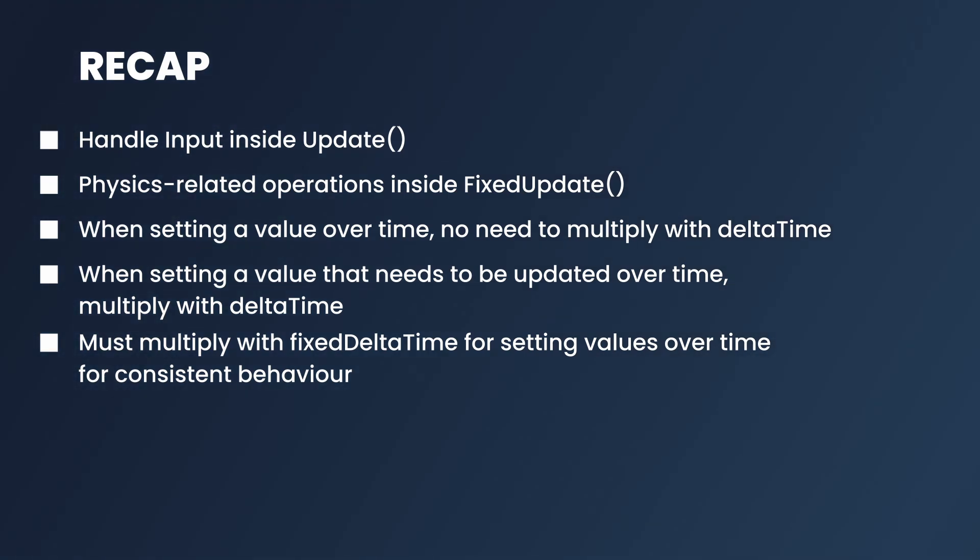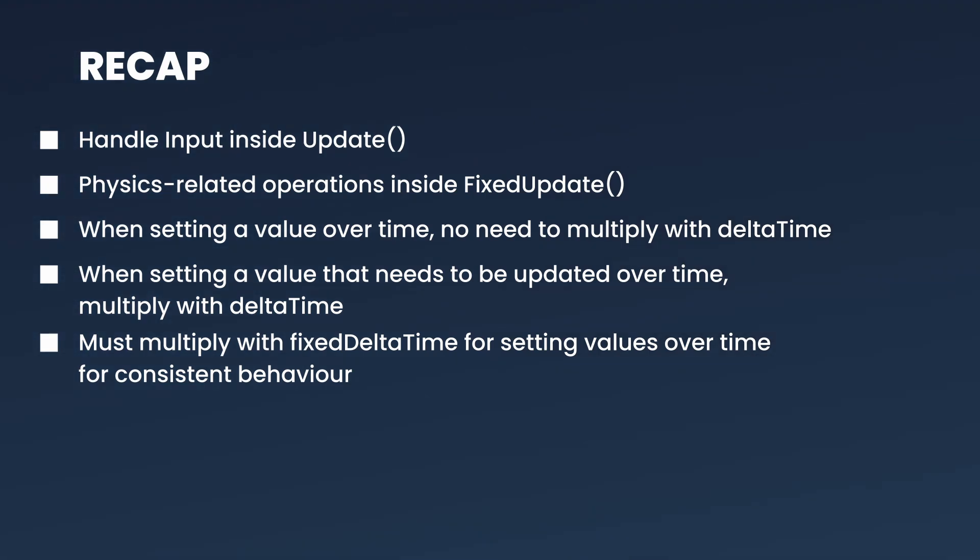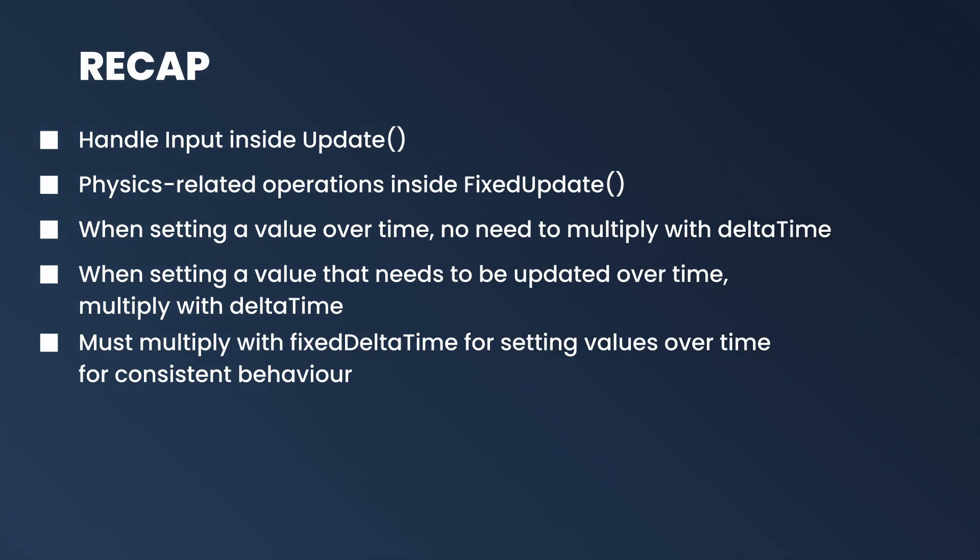And for delta time, whenever you are setting a value that happens over time, for example velocity, you don't need to multiply it by delta time. But whenever you are updating a value that needs to be updated over time, for example position, you need to multiply it with delta time so that it is scaled evenly. Even fixed delta time you should multiply it because of the target platforms. The physics step could change based on the target platform. So these are some best practices.